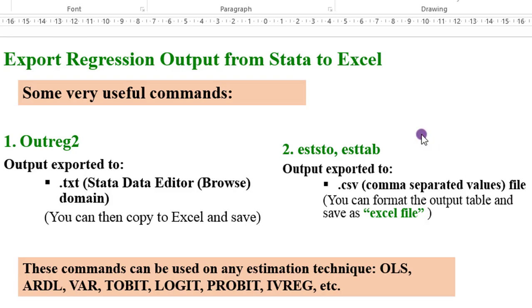Thank you for staying with me. In this video, I'm going to show you how to export your regression output from Stata to Excel using Outreg2 and eststo-esttab commands.